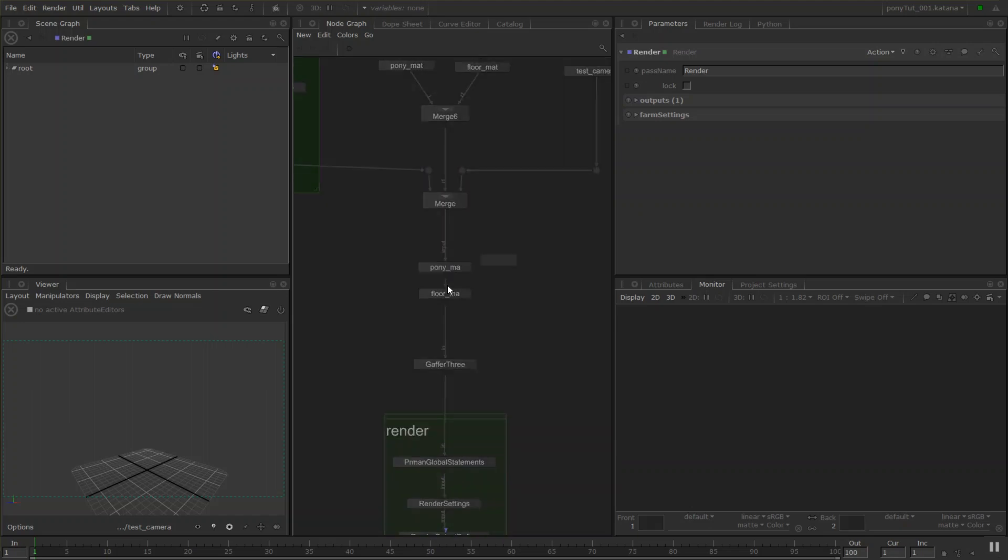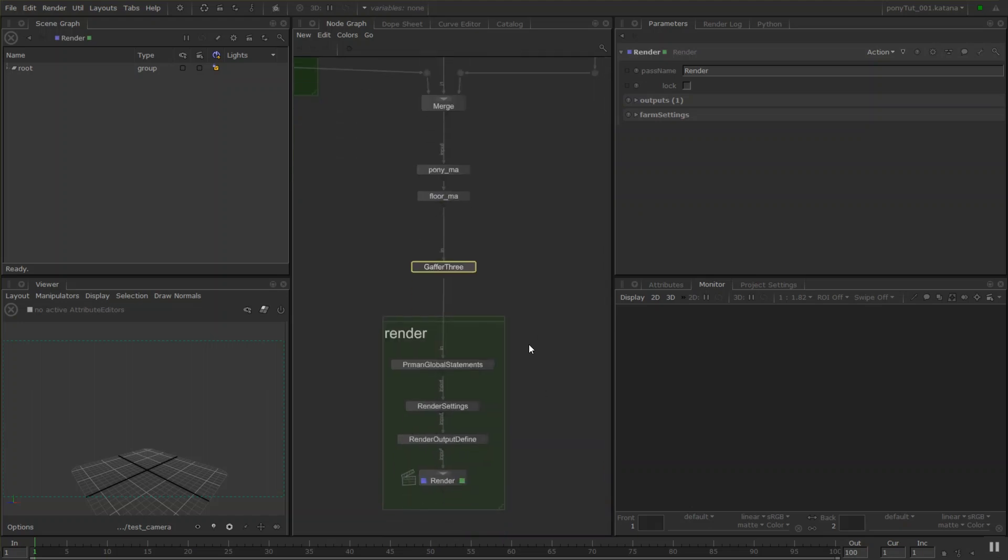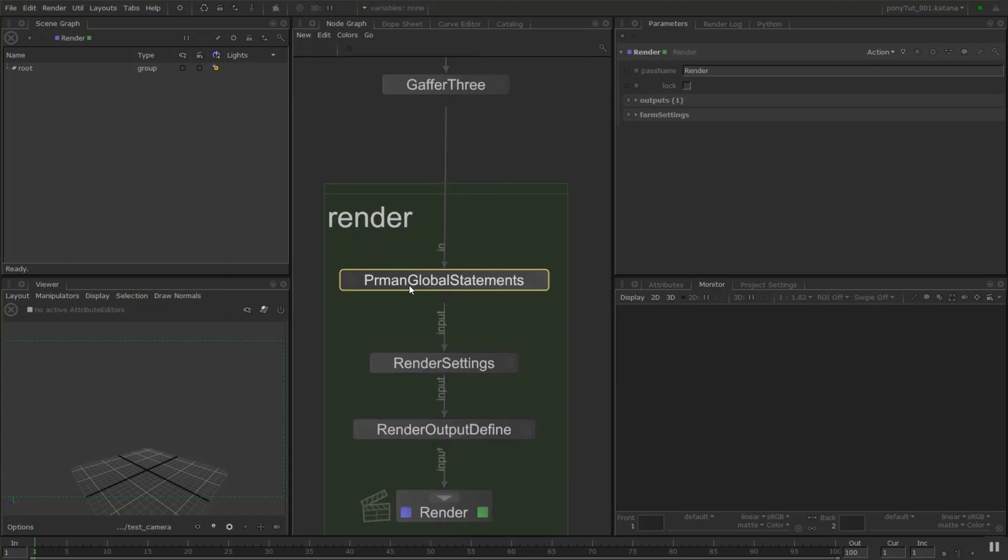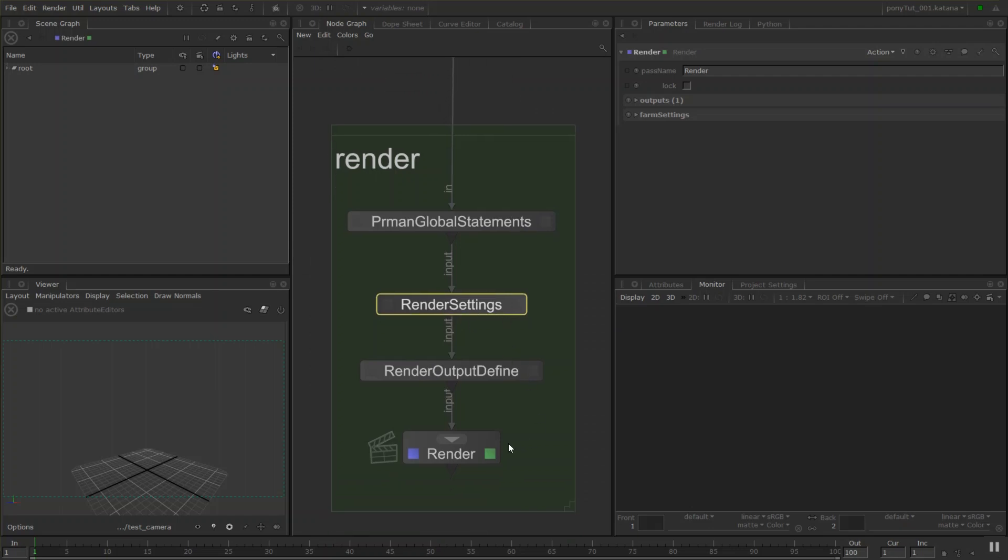Whether it's assigning materials or lighting or setting particular render settings for sampling and resolution and that sort of stuff and then rendering it out.